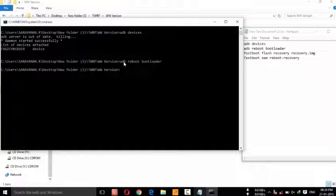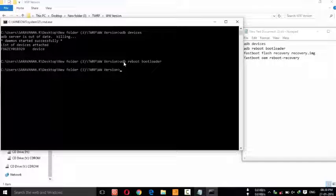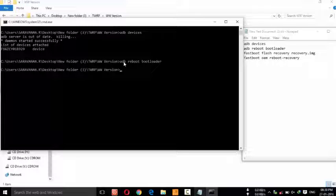Now your device will start in fastboot mode.